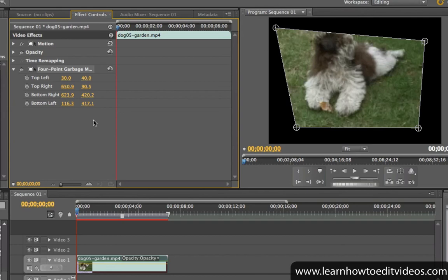Commonly, the garbage mat is used to crop out unwanted portions of a clip, such as in green screen footage that have some unwanted objects around the sides.